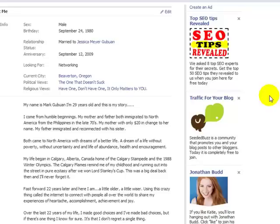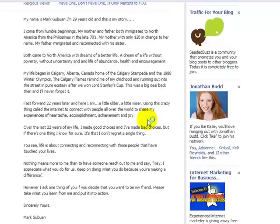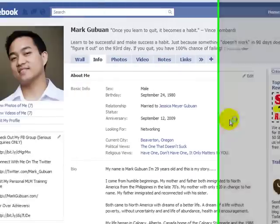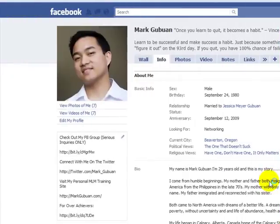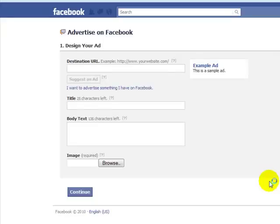I'm going to walk you through step by step exactly how to do that. So in the top right here, click the create an ad button and it will take you to the Facebook advertising create an ad screen.